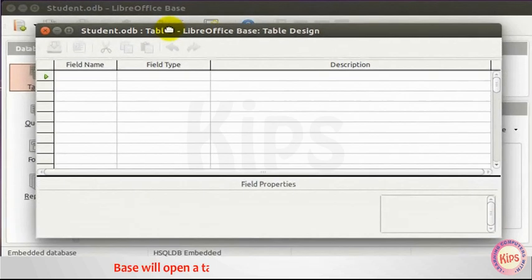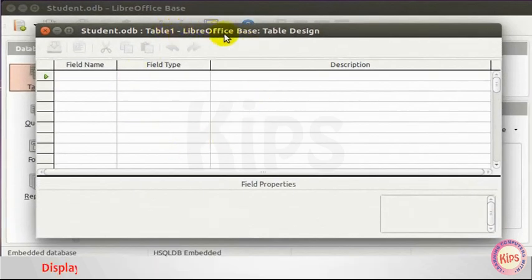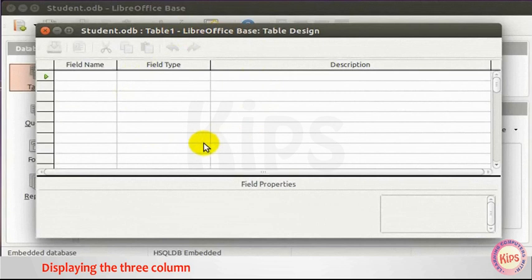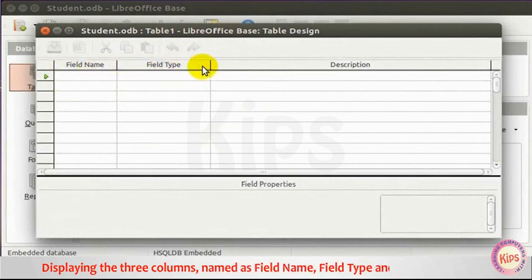Base will open a table structure for us in the table design, displaying the three columns named as Field Name, Field Type and Description.